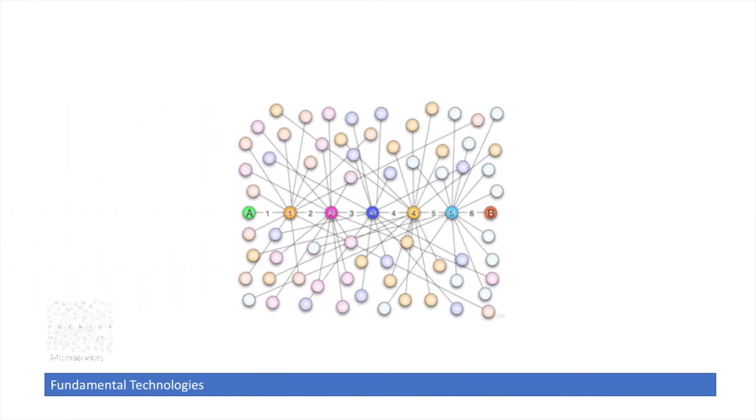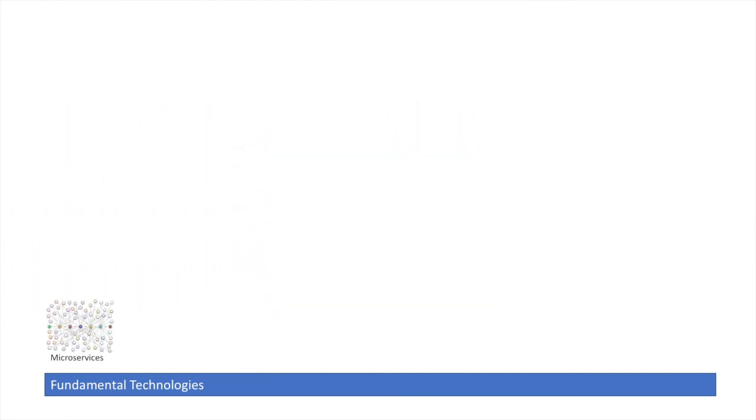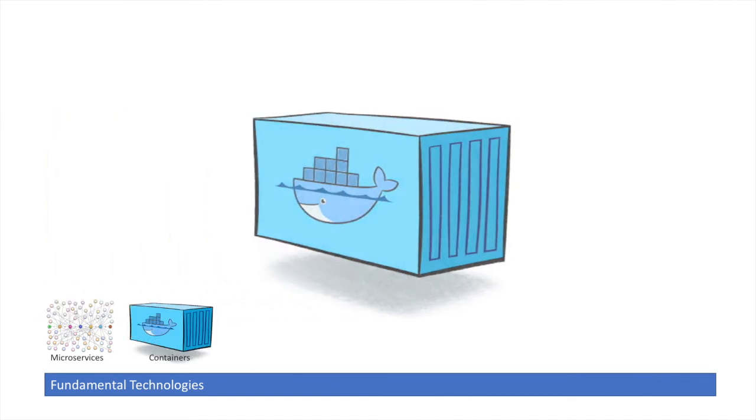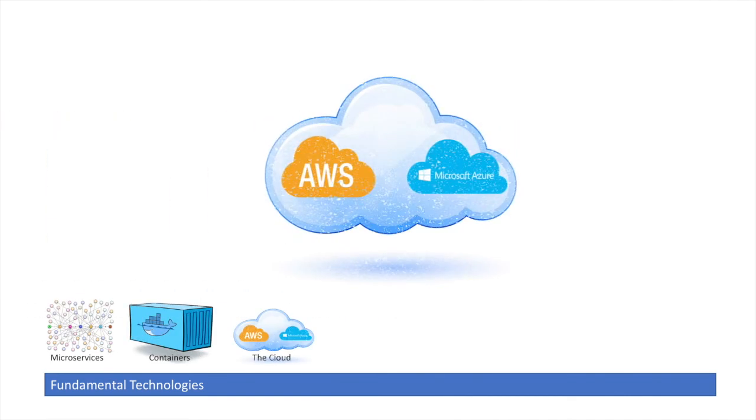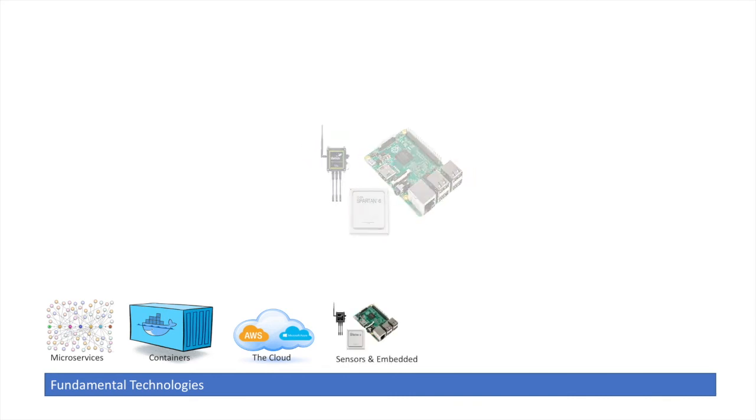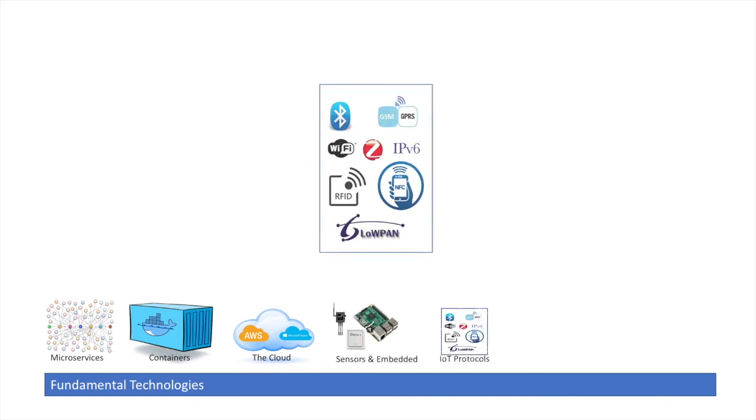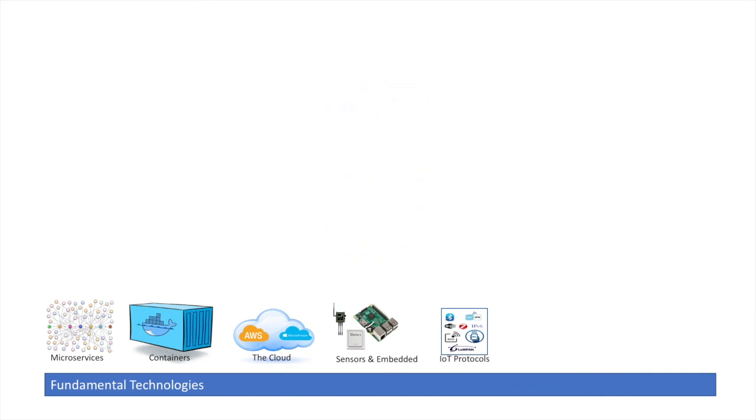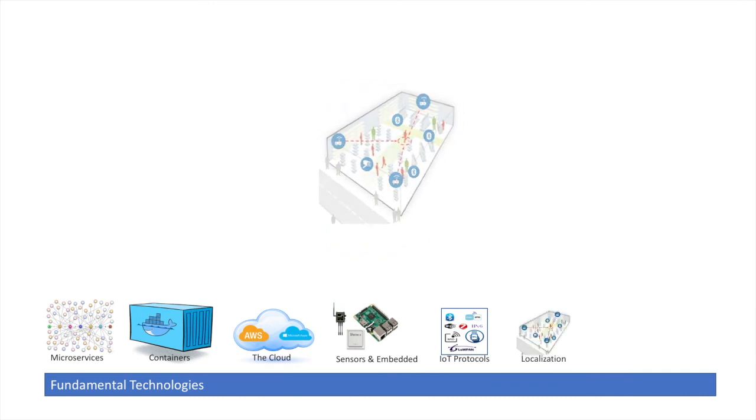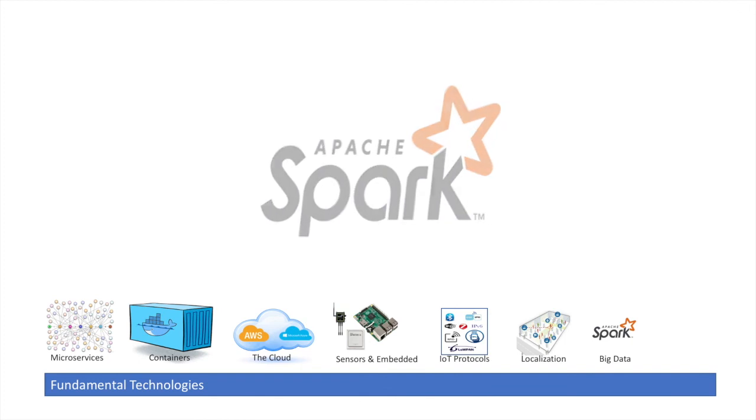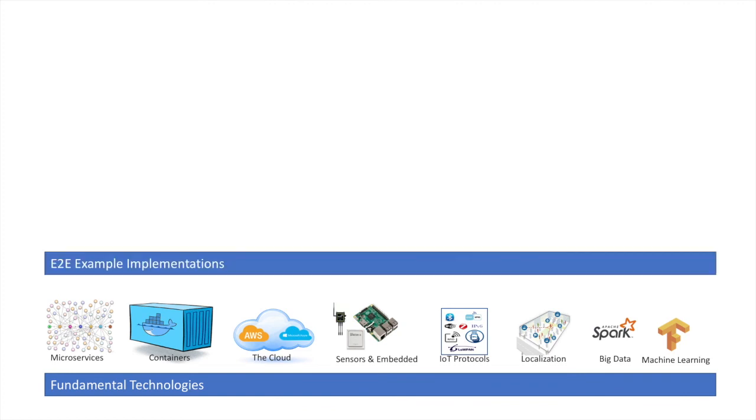We'll be going through some fundamental technologies such as microservices, containers, the cloud, sensors and embedded systems, IoT protocols, localization, big data especially using Spark, and machine learning using TensorFlow and some aspects of deep neural networks. Then we'll be implementing some end-to-end example implementations.